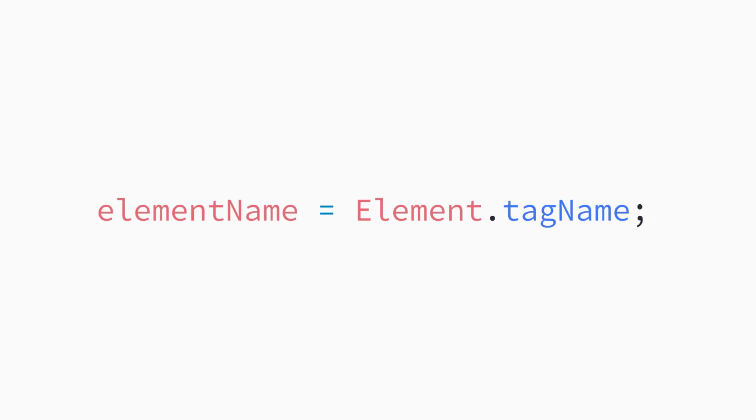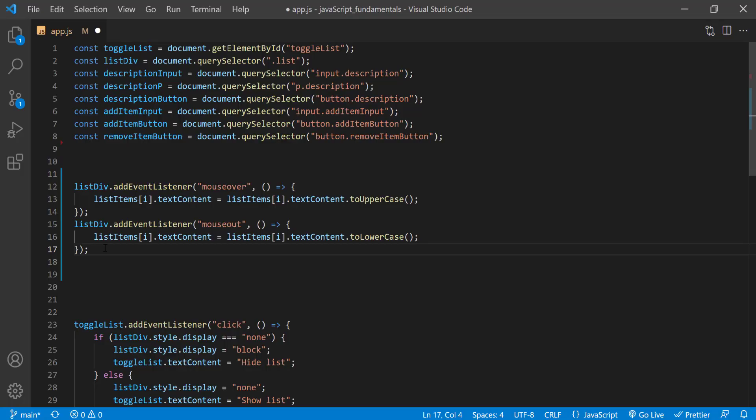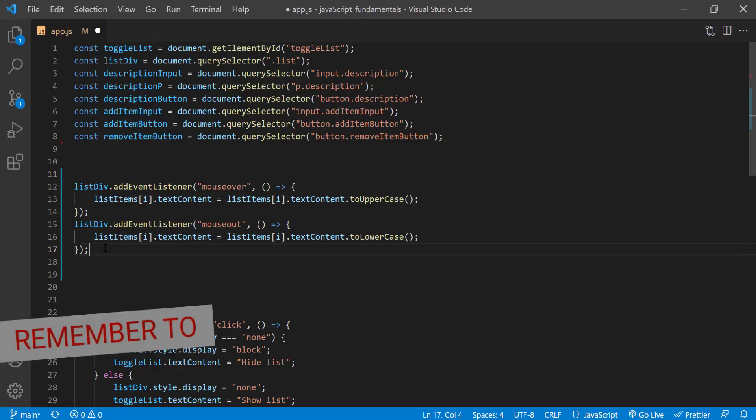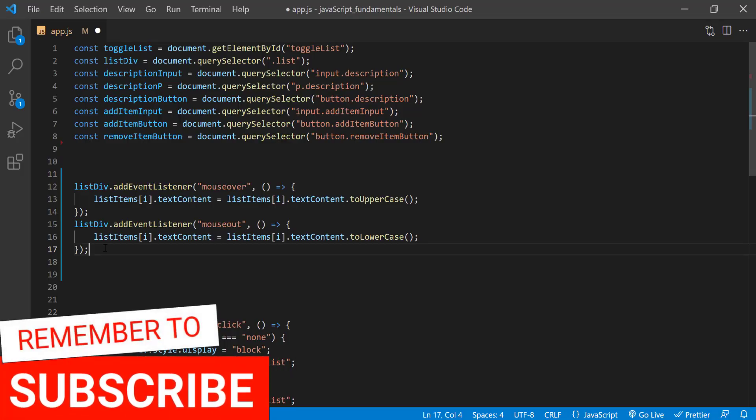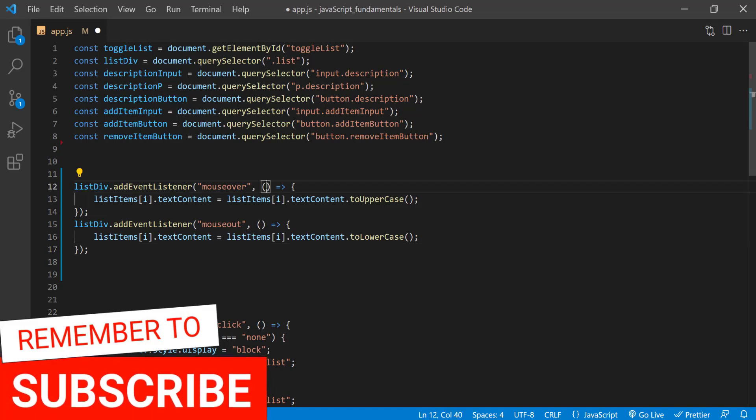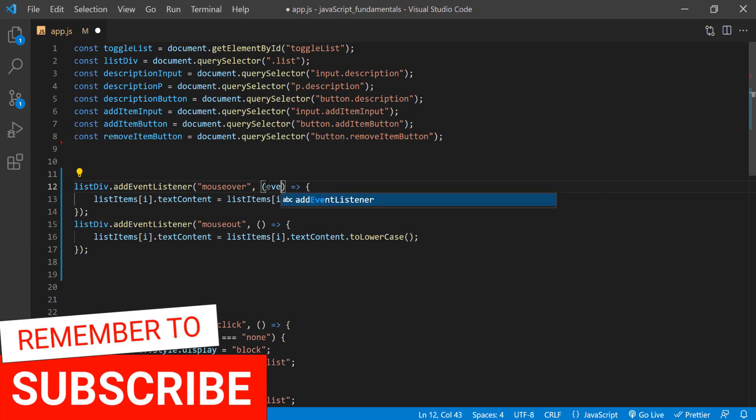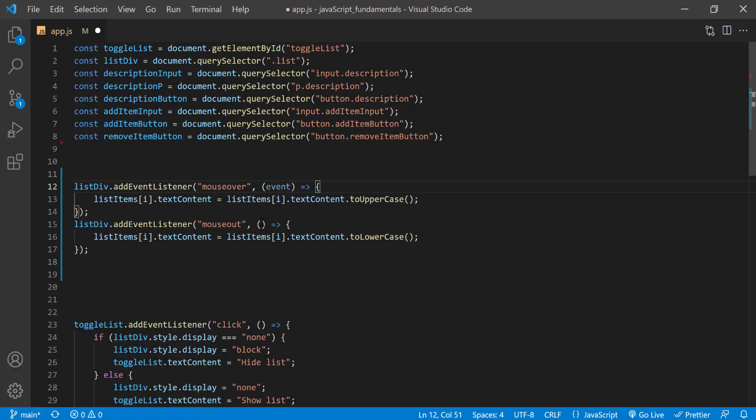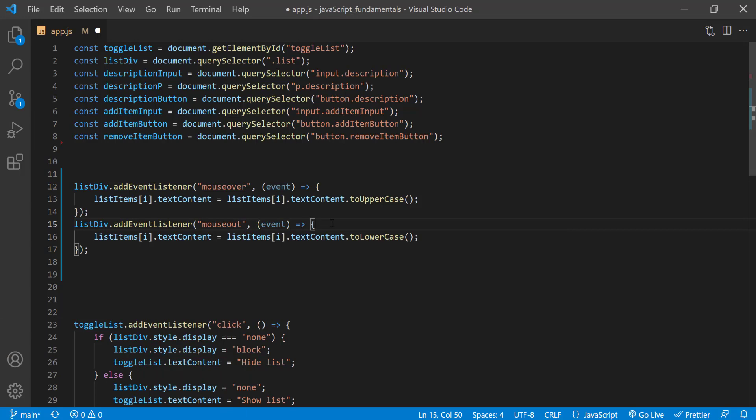Go ahead and pause this video and see if you can figure out how to add the desired behavior to the list items. All right, so now I'll show you my solution. Now the first thing to do is pass in the event parameter.